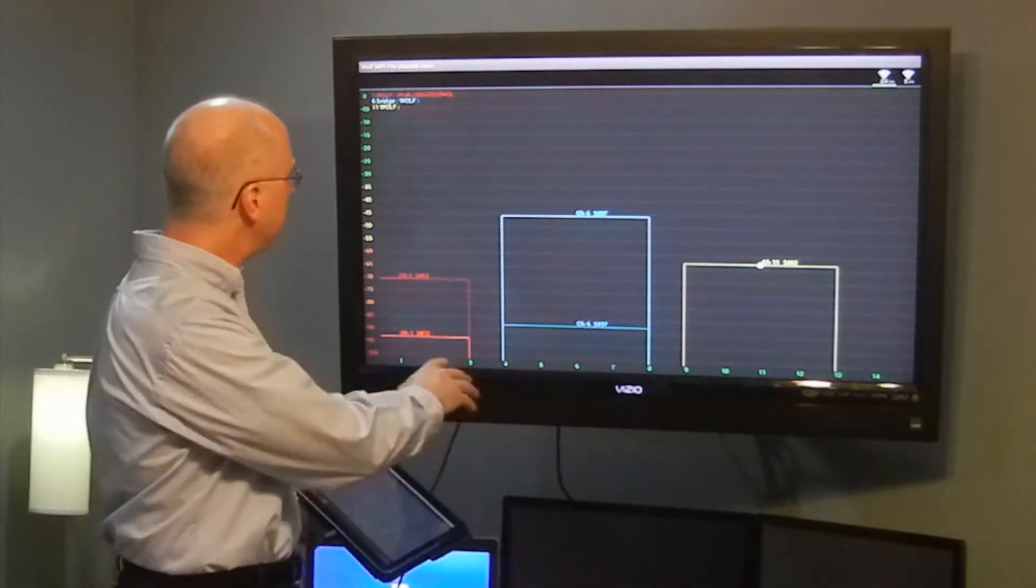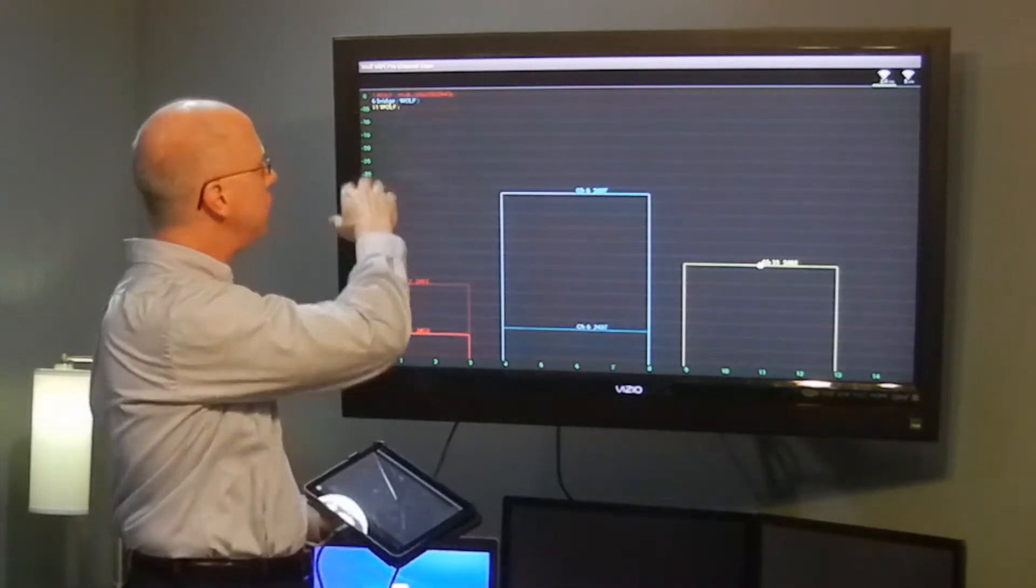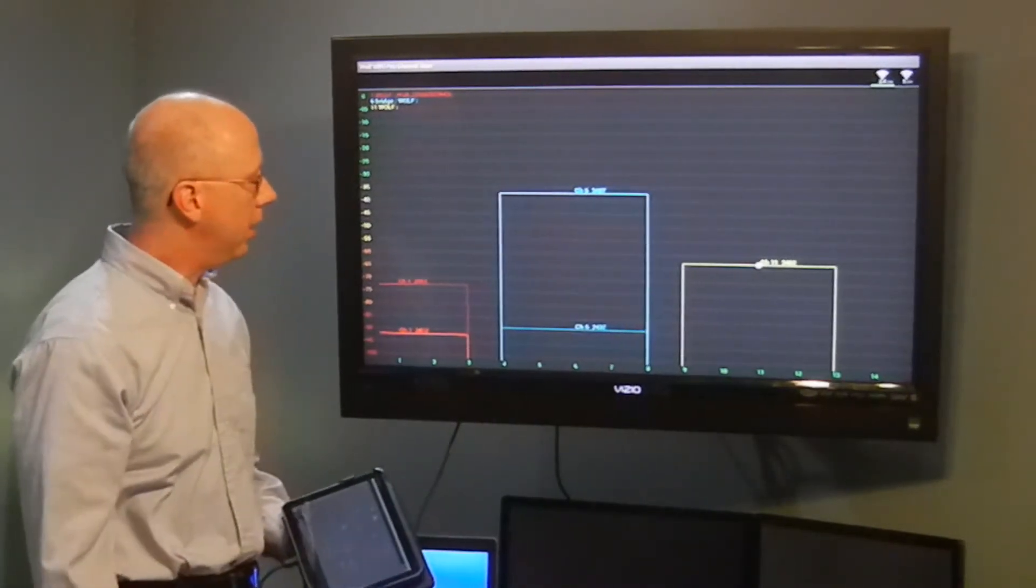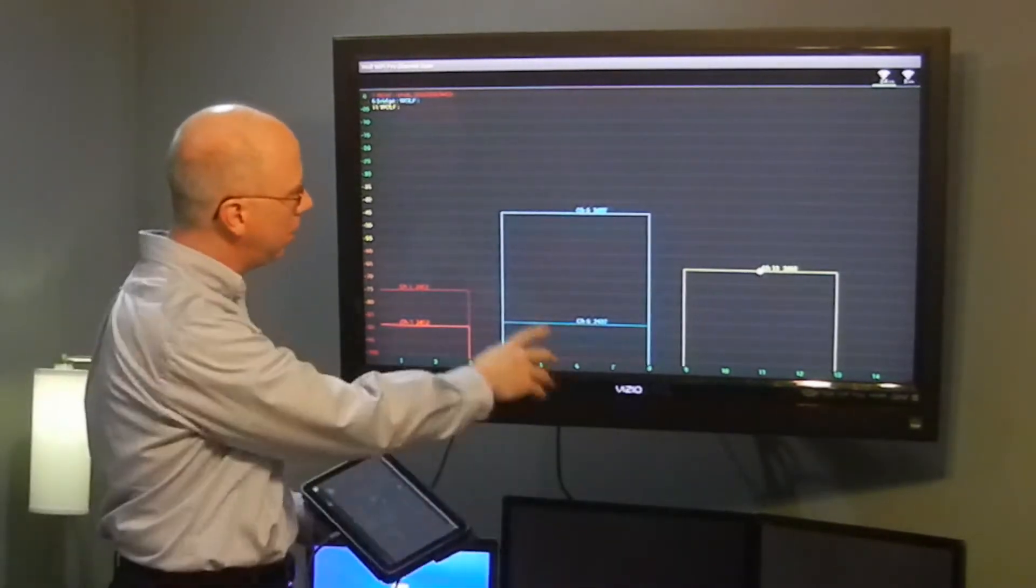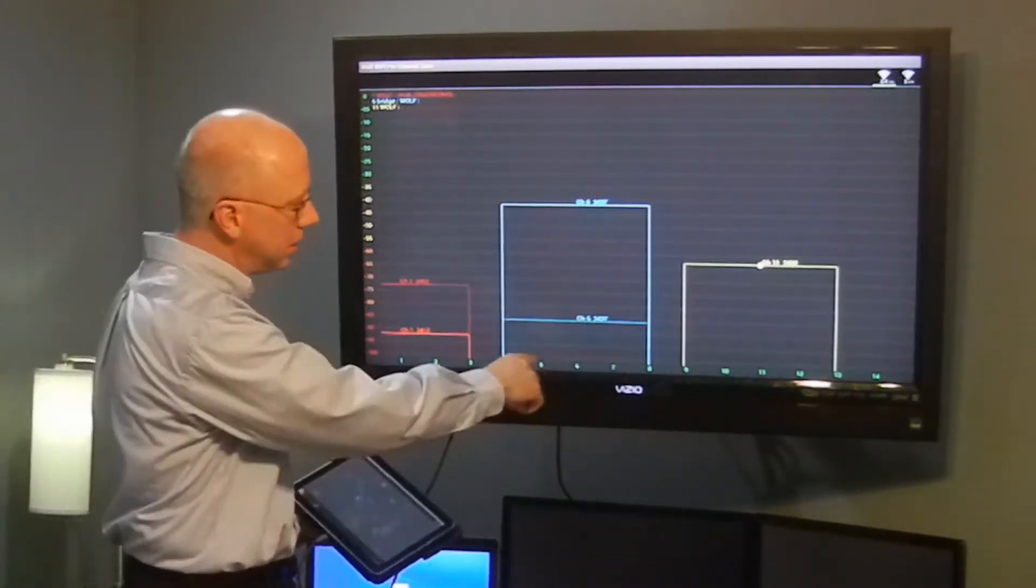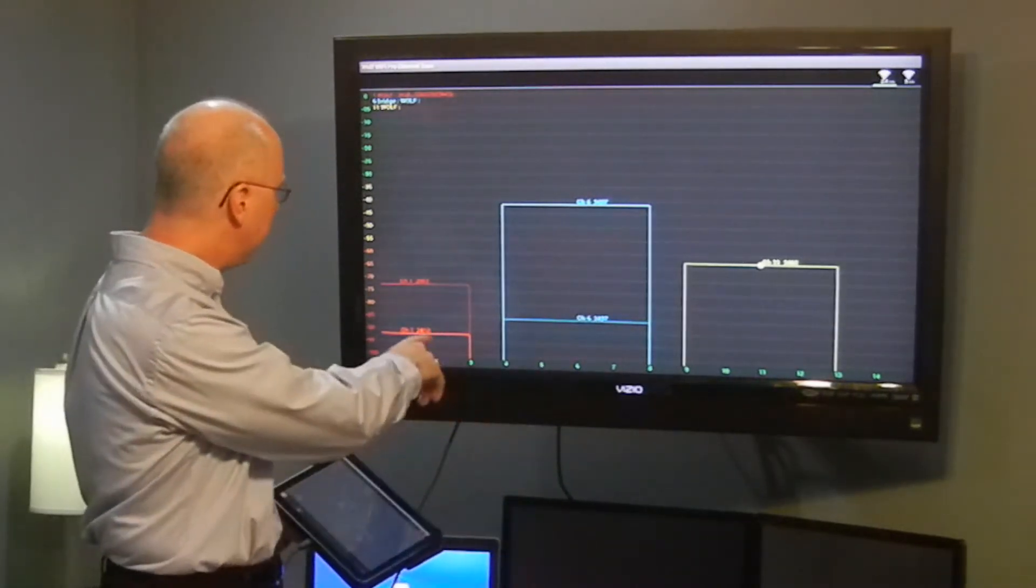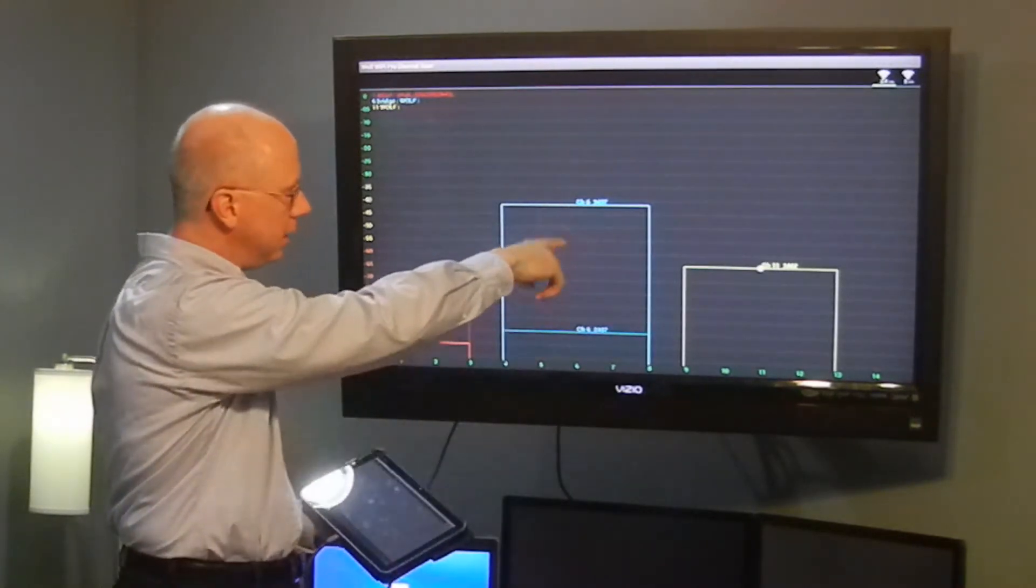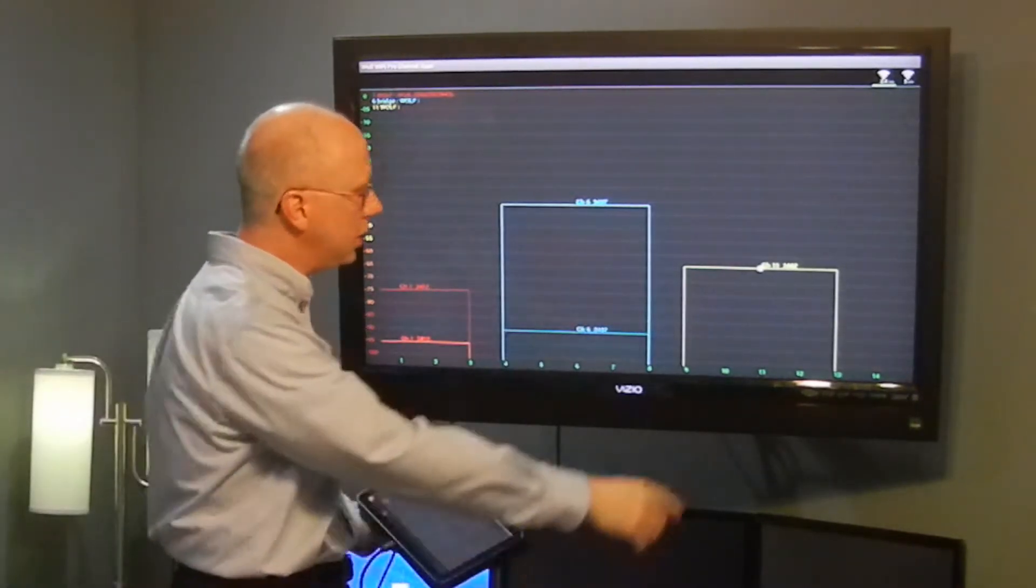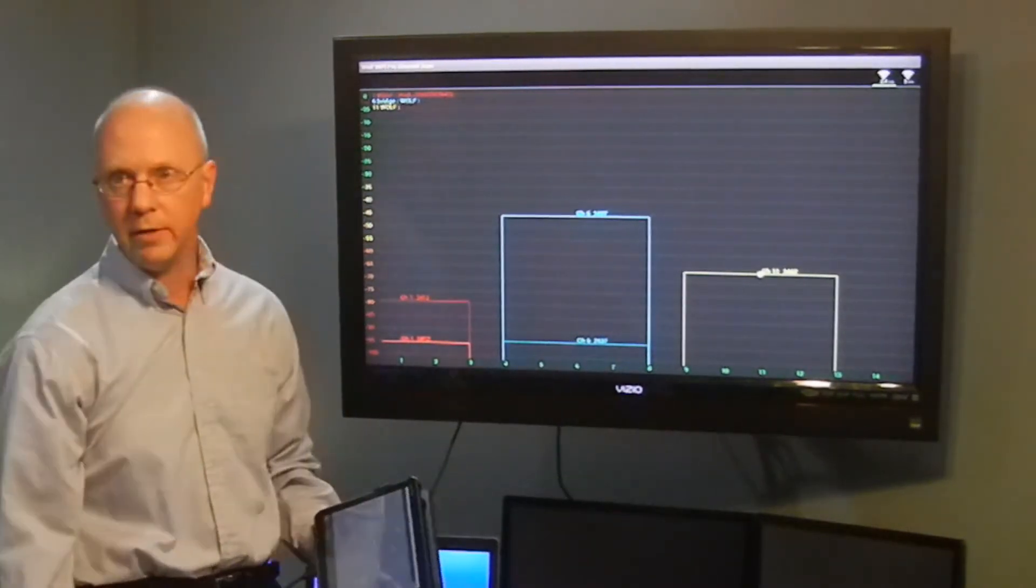First thing you'll notice is the range from minus 100 all the way up to zero, and the channels that the device can see will start filling in their particular channel spans. You'll notice here we've got channel 1 reporting in, some APs on channel 6, and one reporting on channel 11.